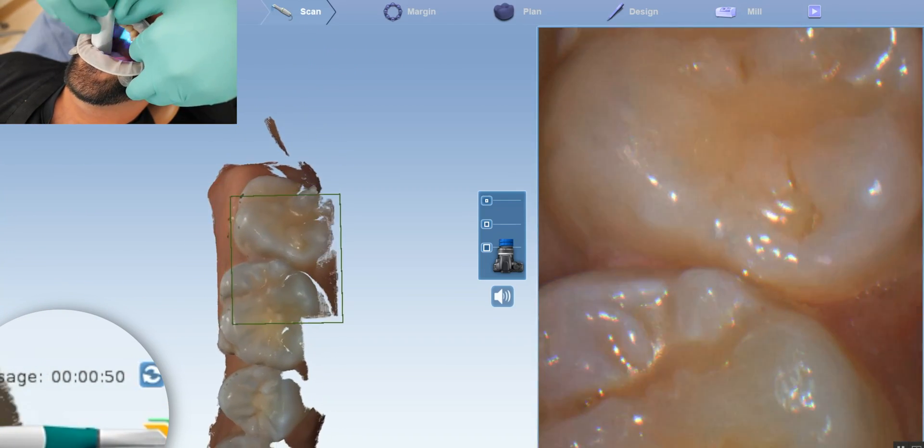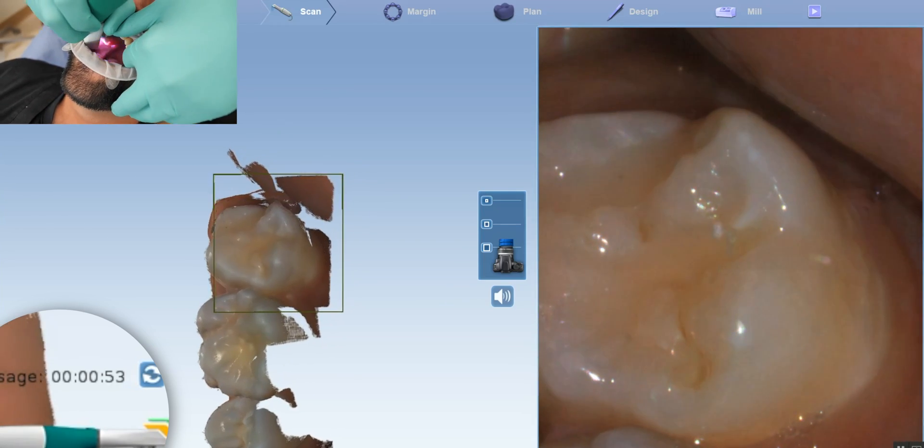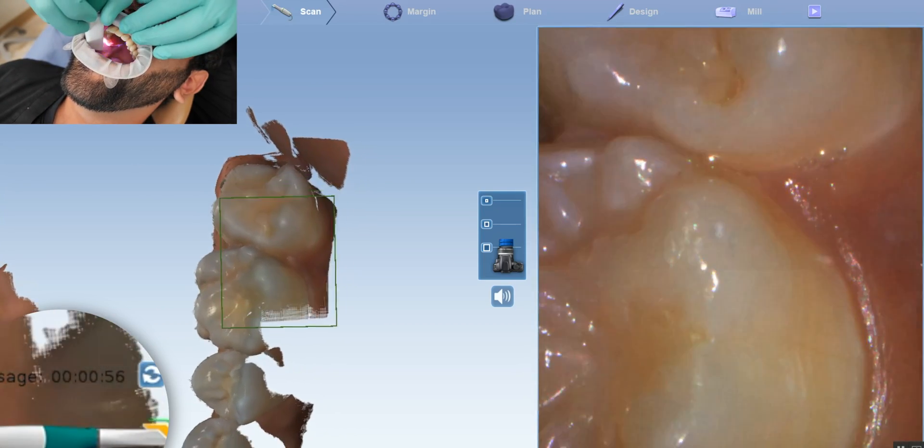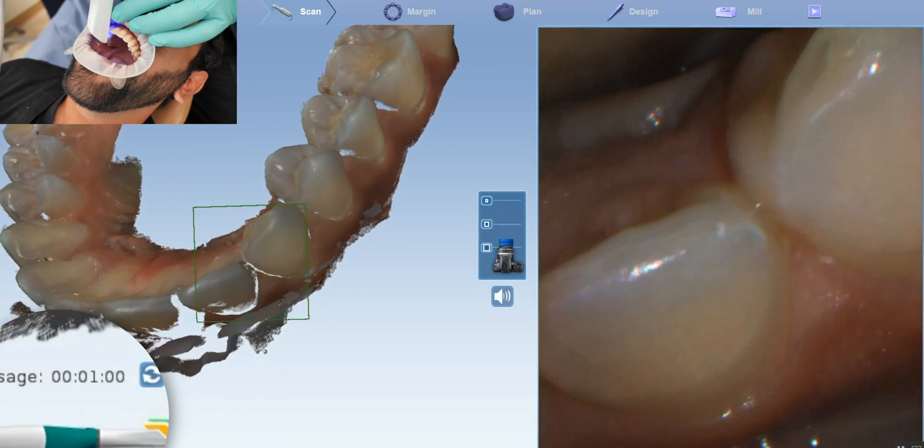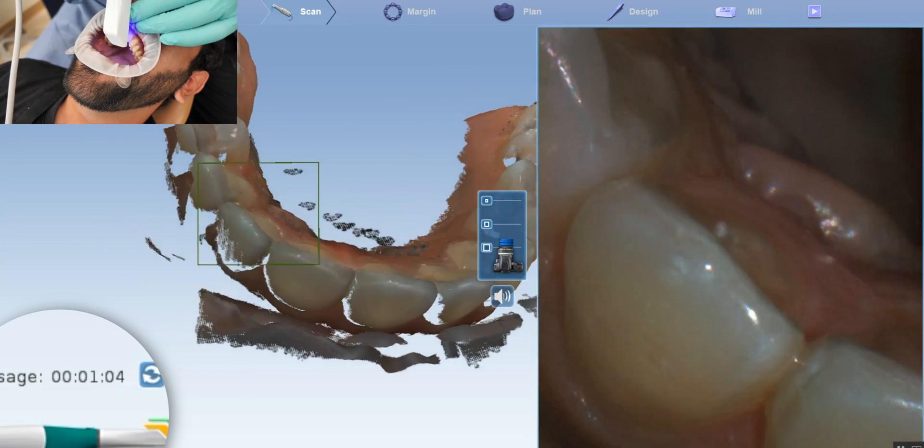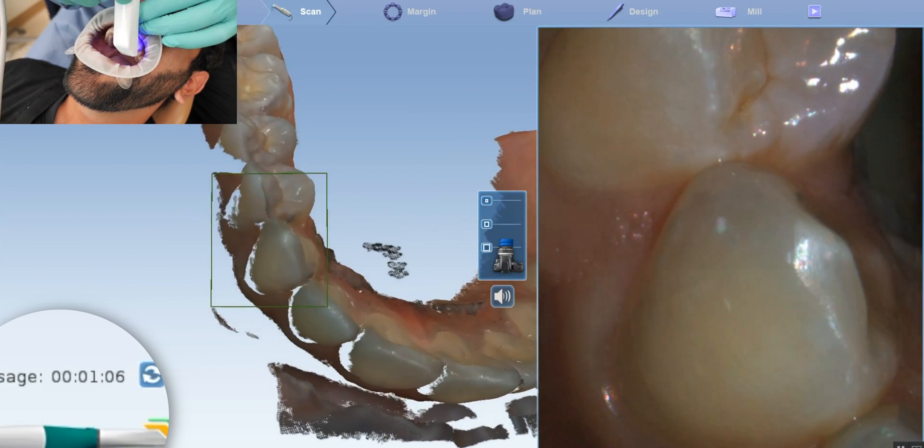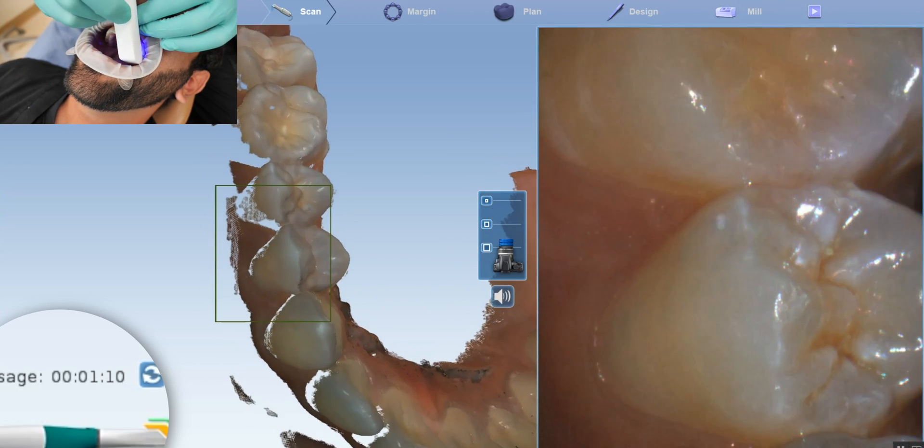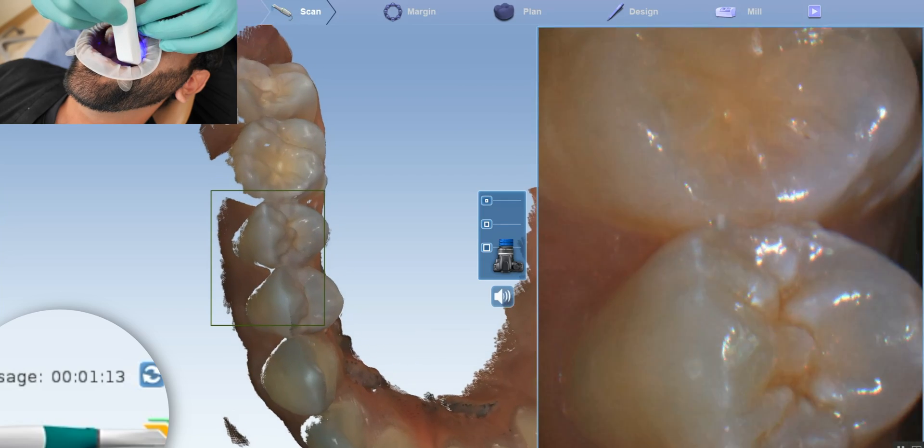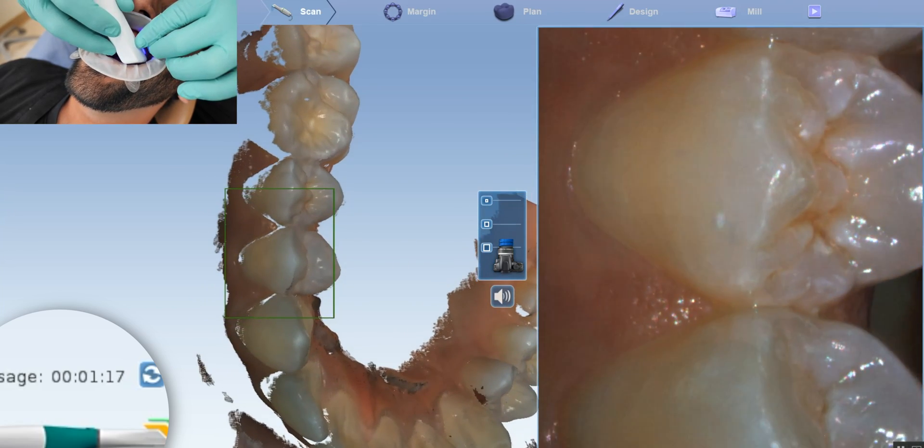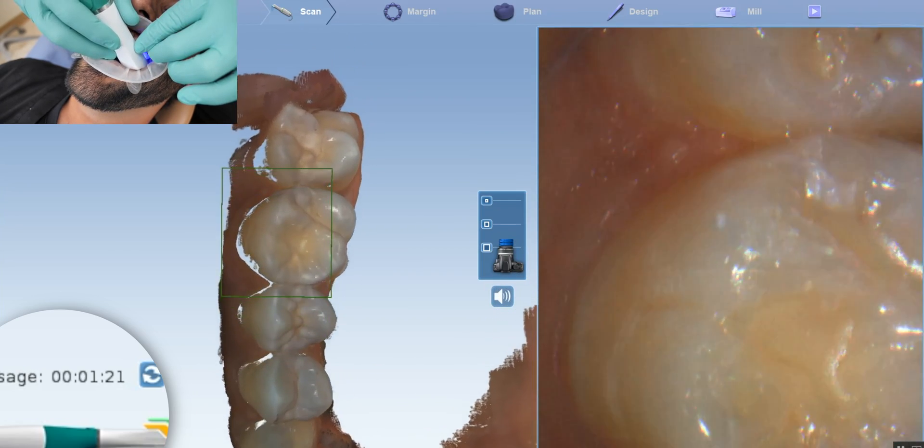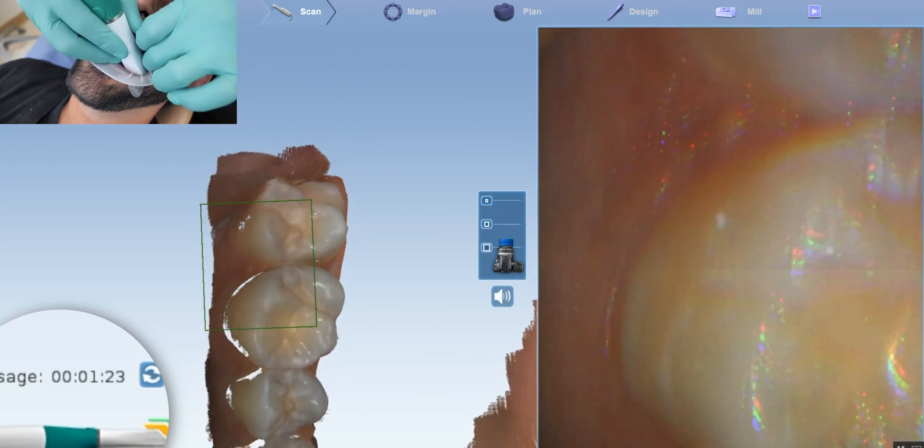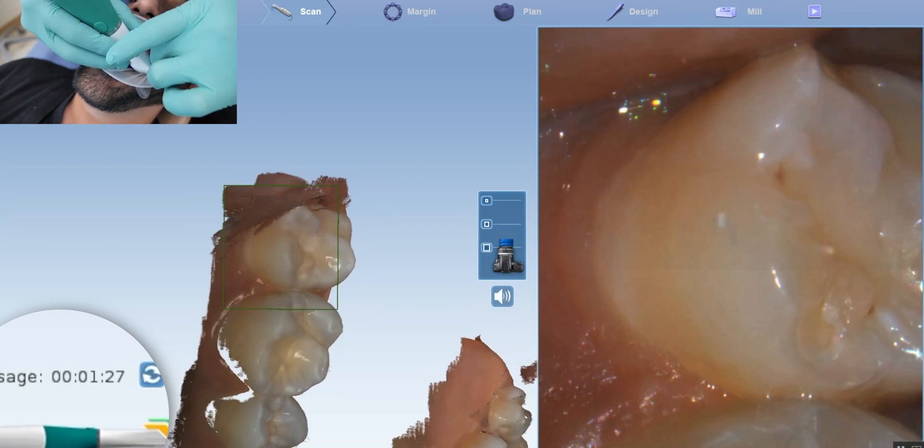And now we're going to get our 45 degree facial shot right here. Getting those cusp tips and just a little bit of the facial. Making sure that you are basically recapitulating data that you've already scanned. That's how you get remarkably accurate scans is when you have data in the image that you have already captured to its fullest potential. And that's why this particular pattern seems to be so remarkably accurate for full arch scanning.